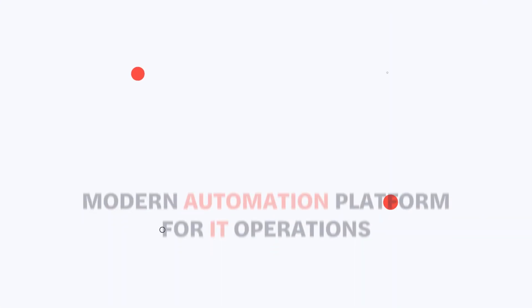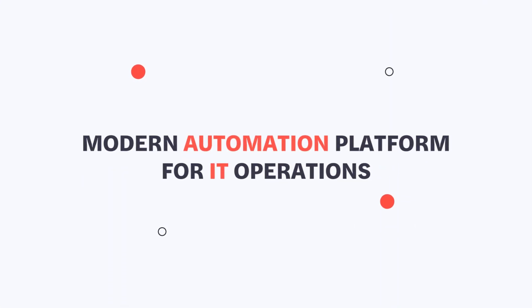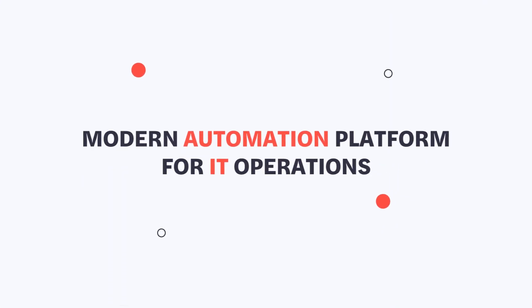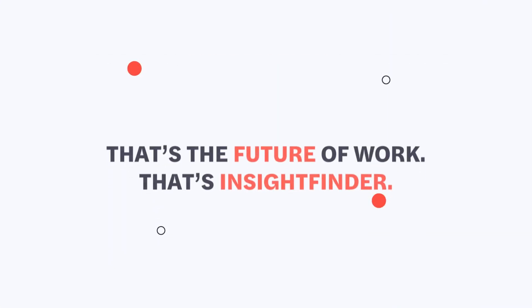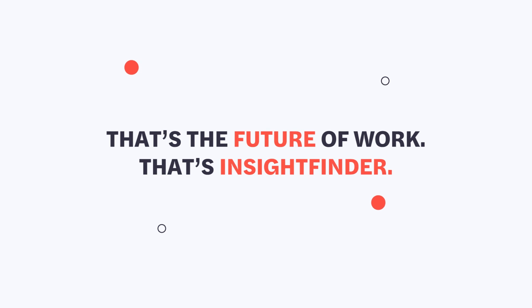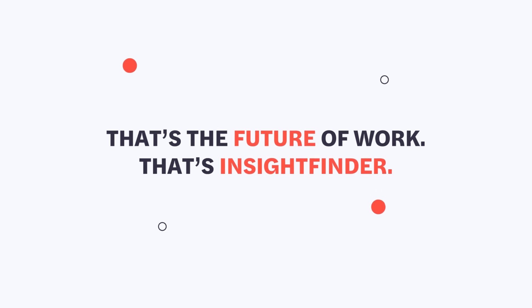That's what you should expect from a modern automation platform. That's the future of work. That's InsightFinder.